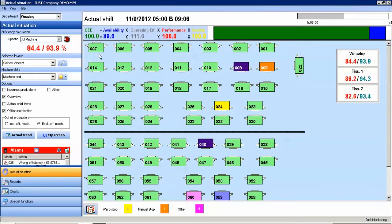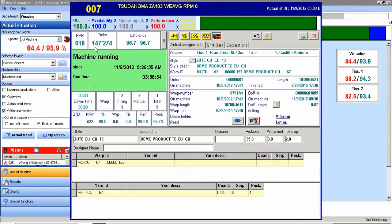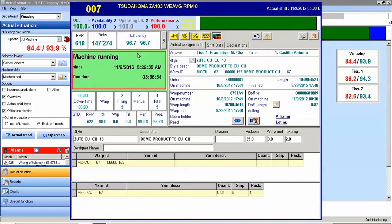To view information about a specific machine, simply click on the icon for the machine. We are now looking at details for this loom. We can see the current RPM, the current picks, the current weaver efficiency, and the current machine efficiency.